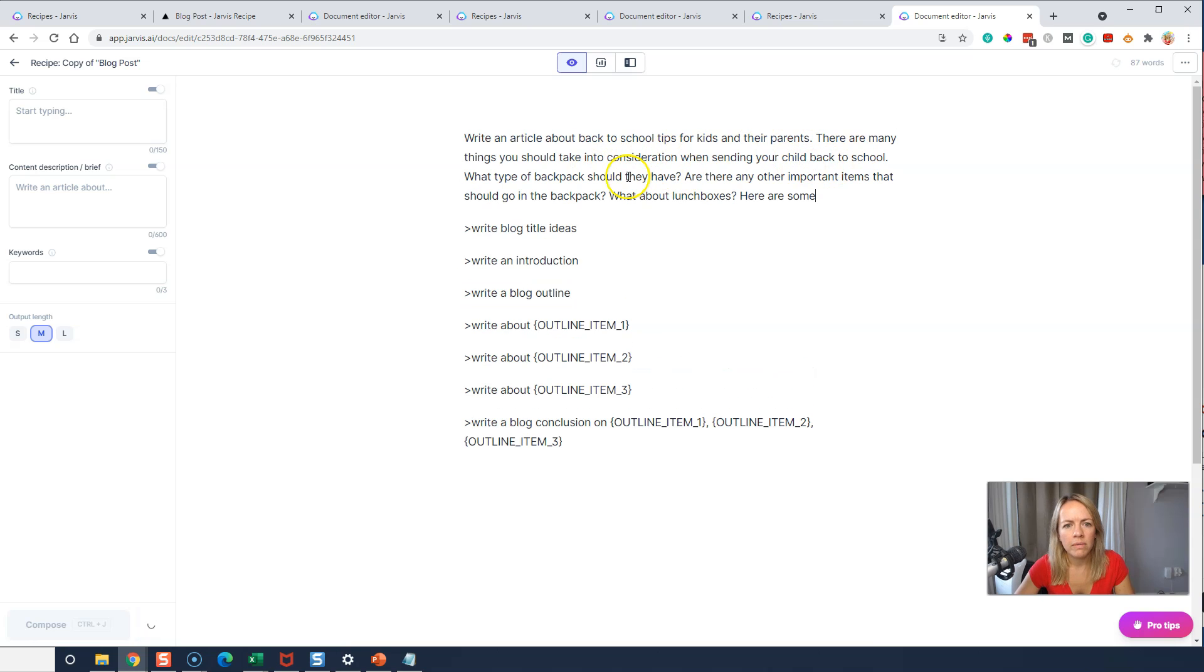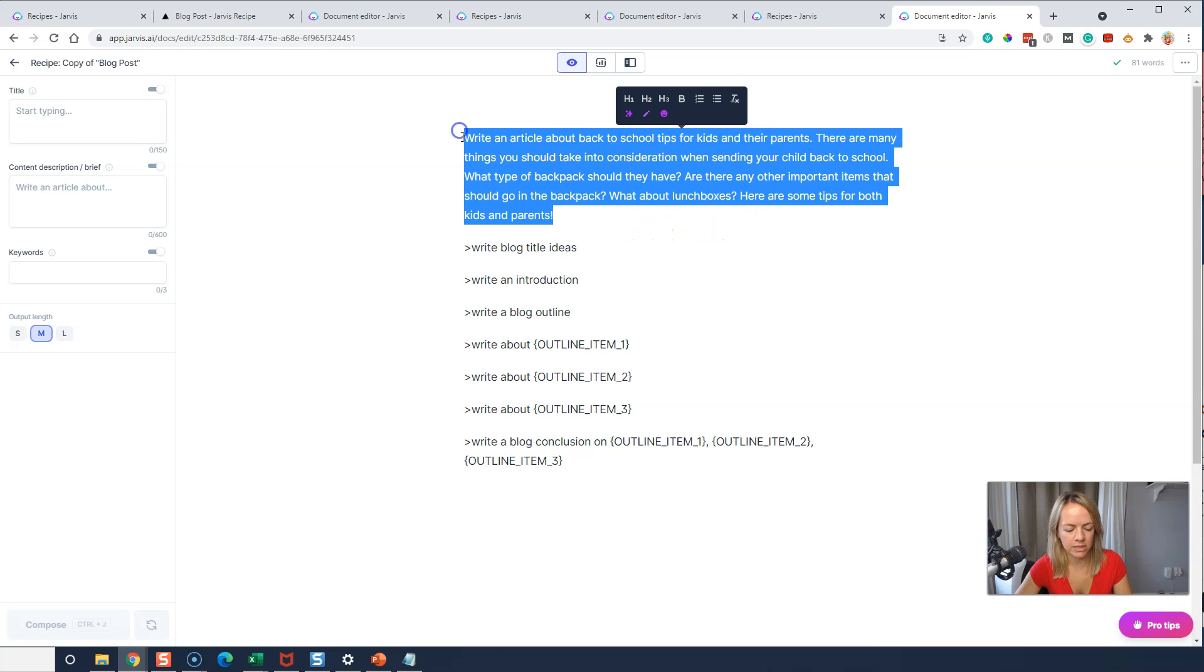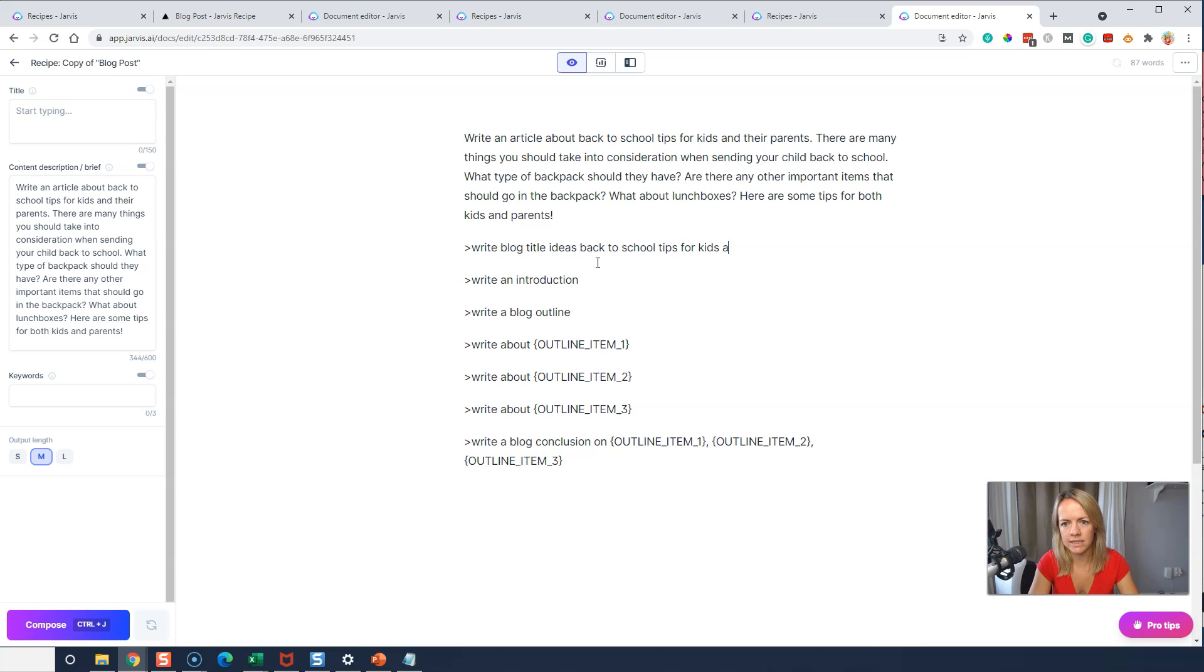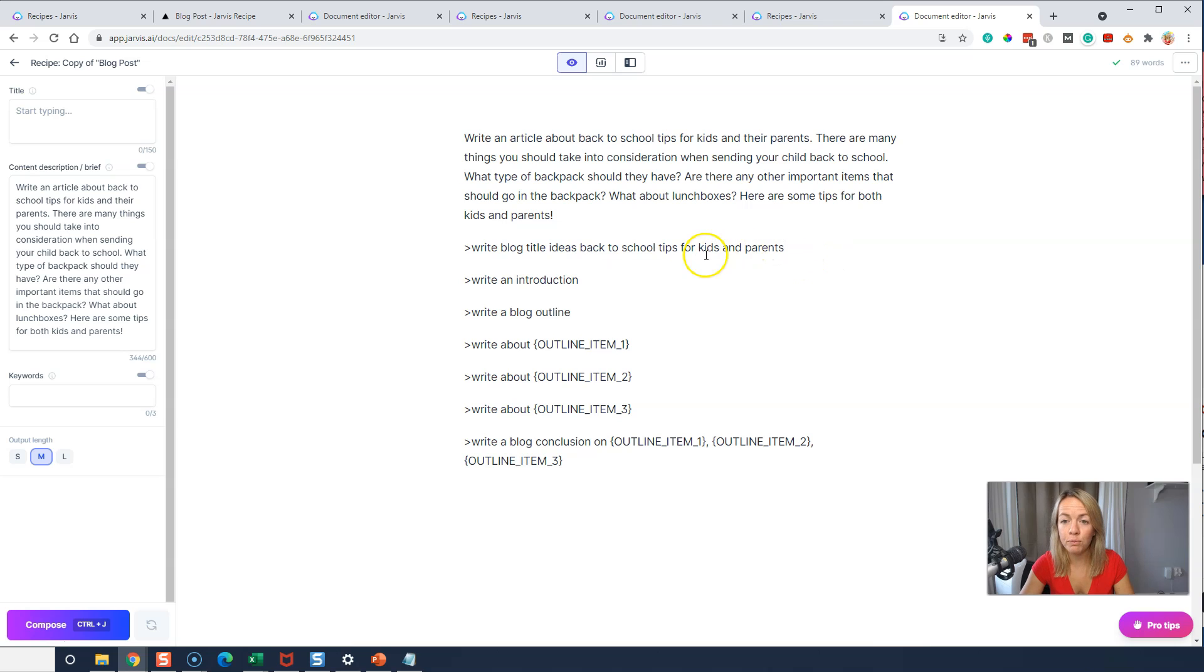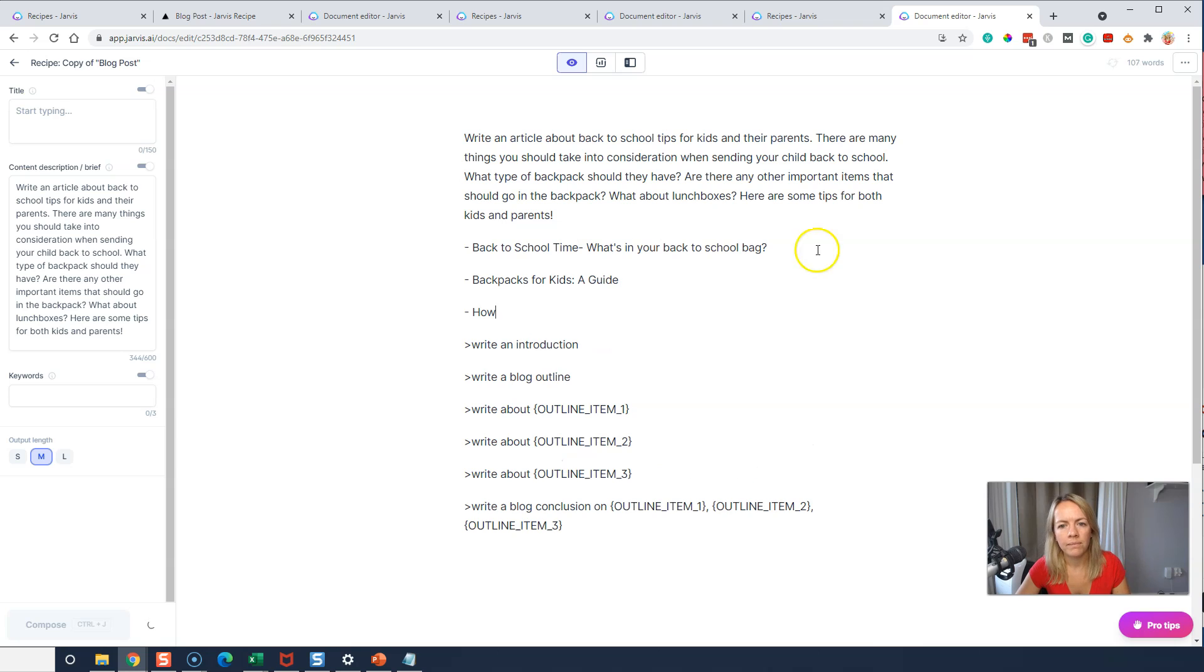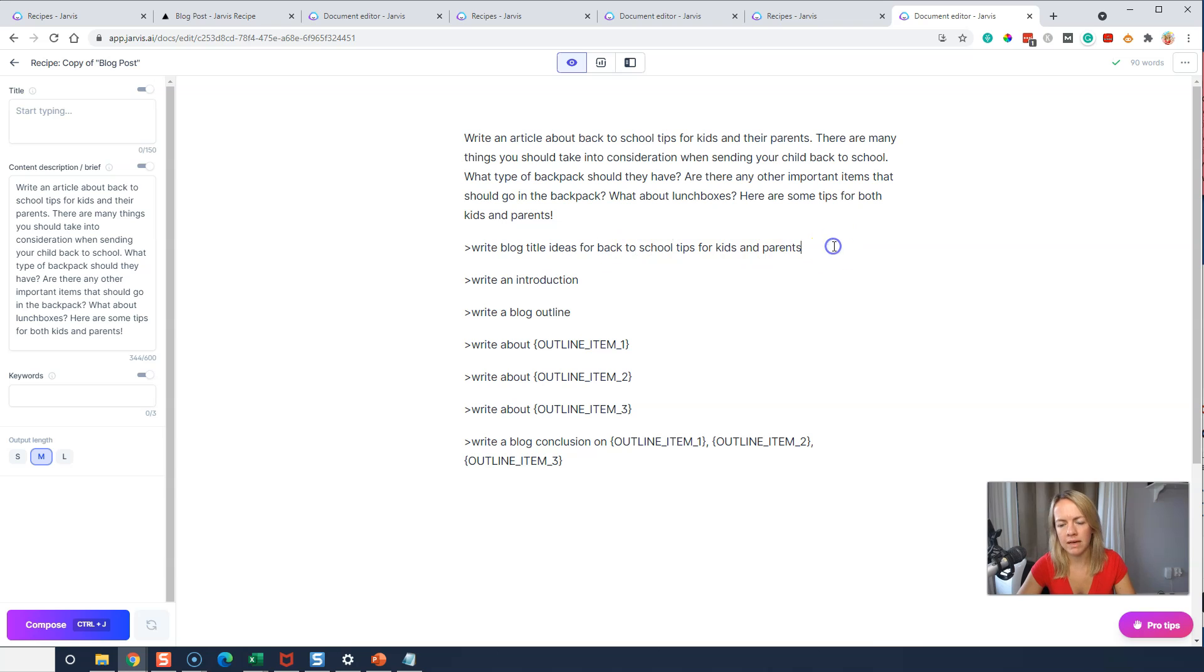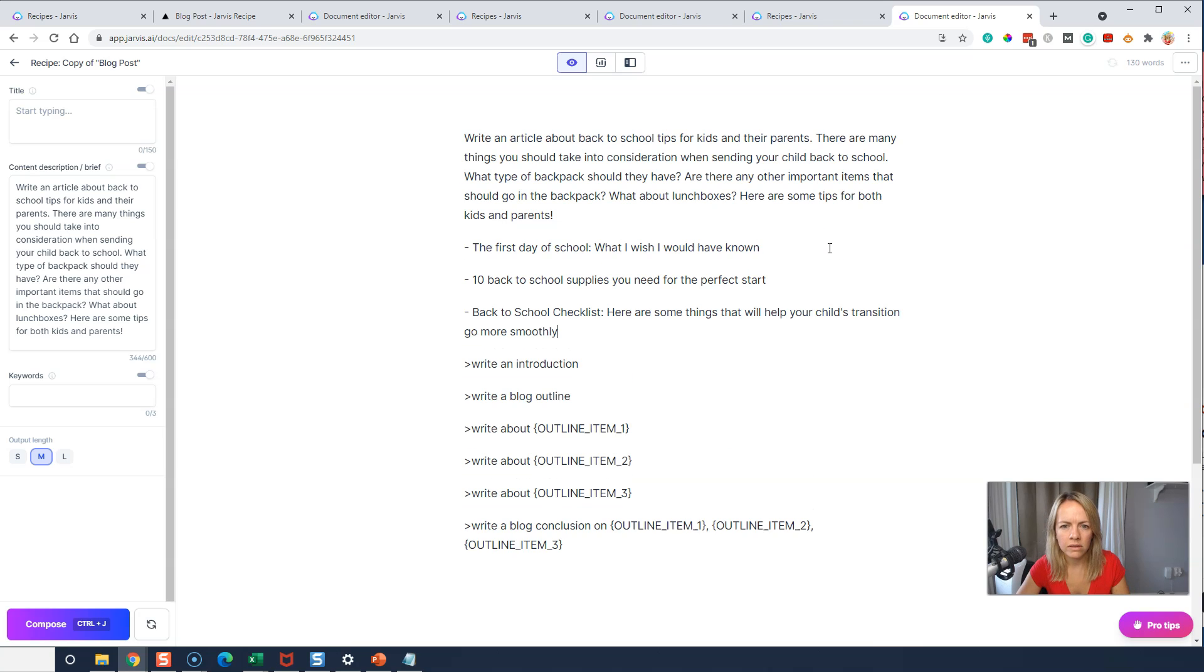All right. So we're going to go in here, write a brief topic for back to school tips for kids and parents. I'm going to do control enter. And then, there are many things to consider when it's back to school. Okay. Awesome. I like that. I'm just going to copy that and put that in here. And then I'm going to have it write blog post titles for back to school tips for kids and parents.